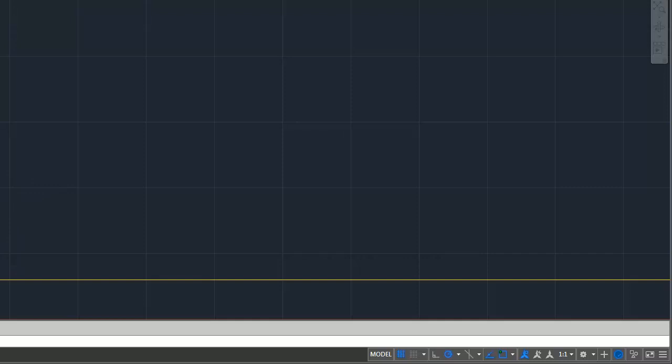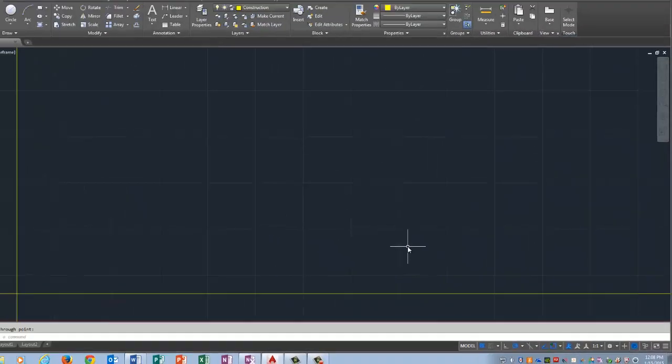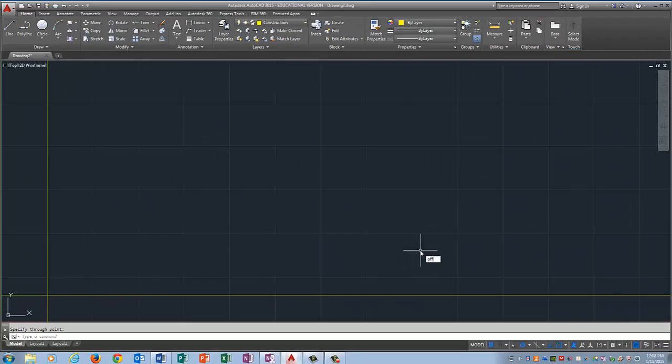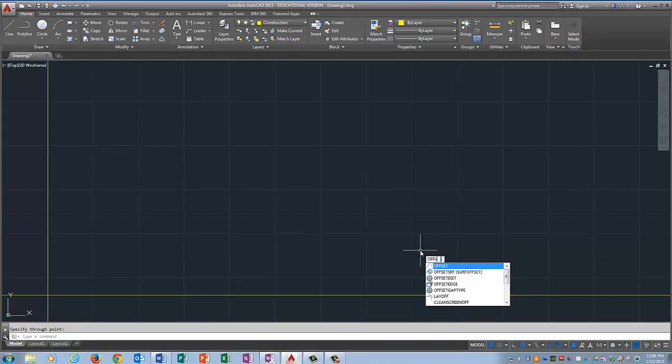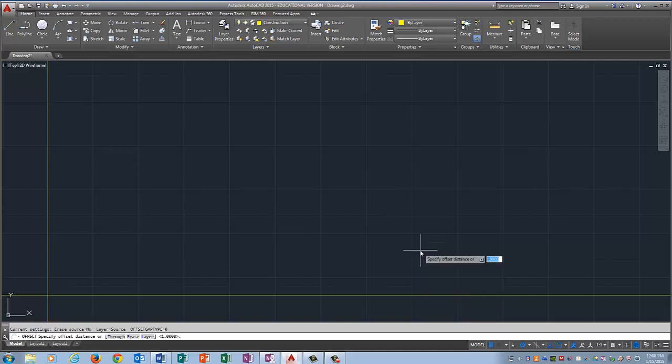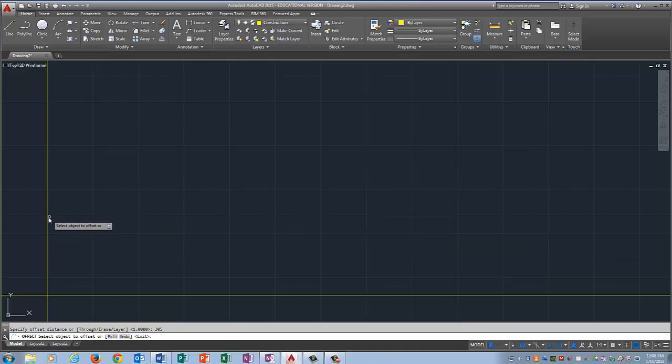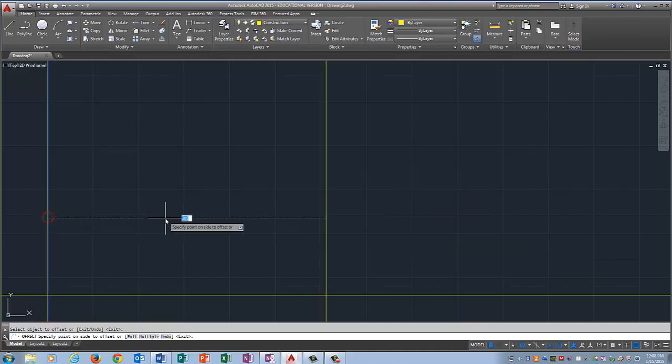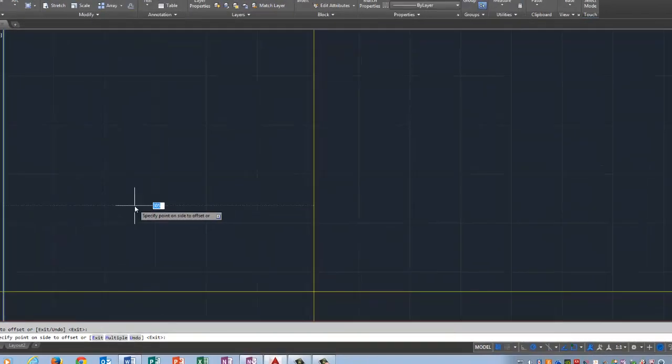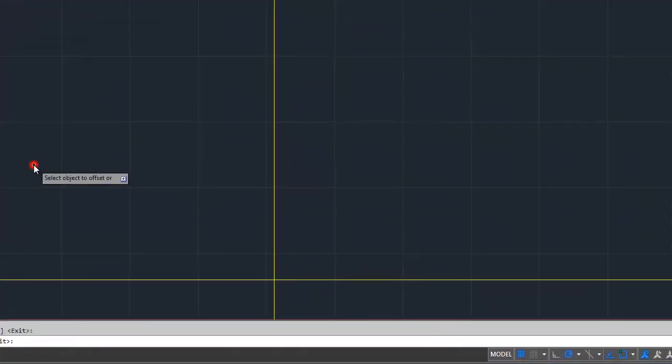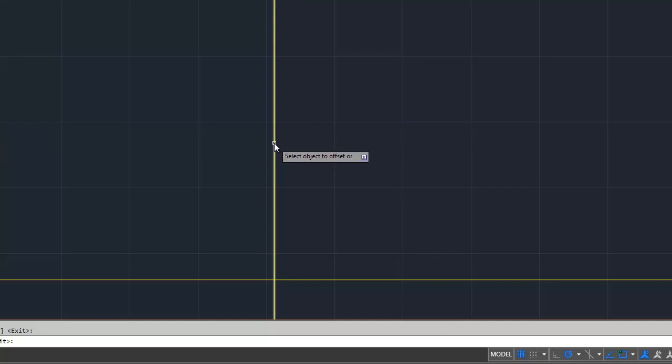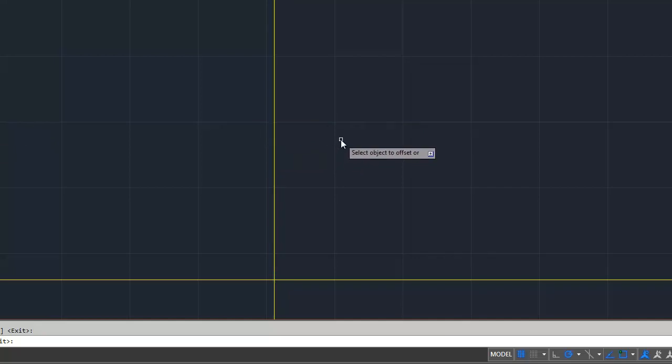For TSA dragster you only draw the side and the top view. So I'm going to offset this line the entire width of the dragster. And I'm going to do that by typing in the word offset, putting in the distance which is 305 millimeters, pressing enter, clicking the vertical line, and clicking somewhere to the right. And what offset does is it takes this line and it copies the exact distance that I put in.